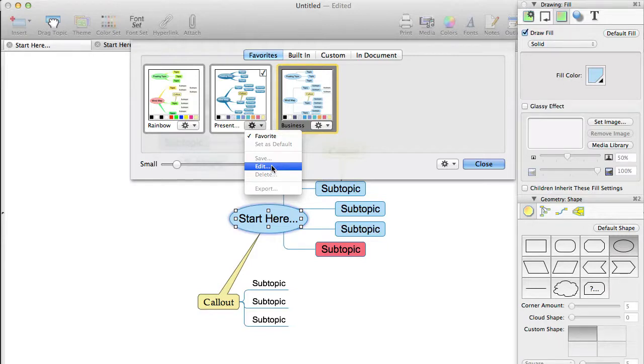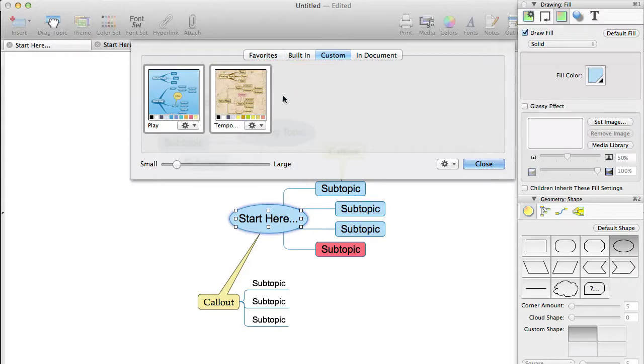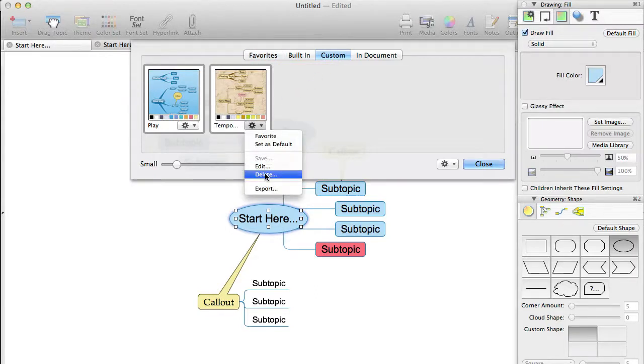The Delete option is only available for custom themes. When you delete a custom theme, it is removed from your list of custom themes, but if it is used in any existing documents, including the one you have open at the time, it will remain in those documents.